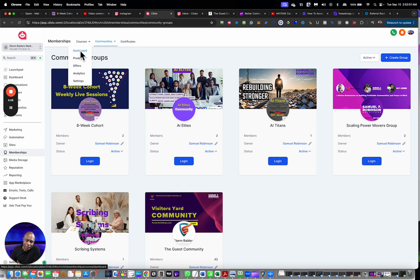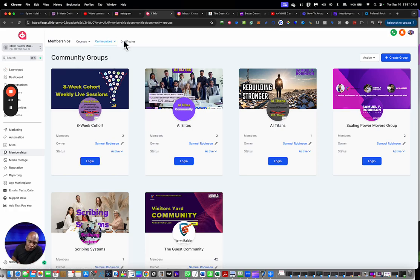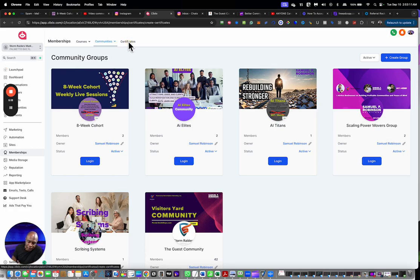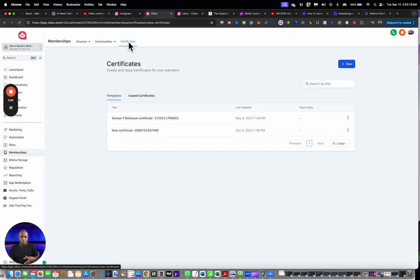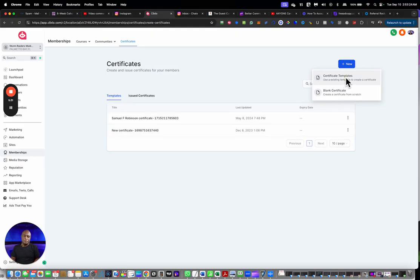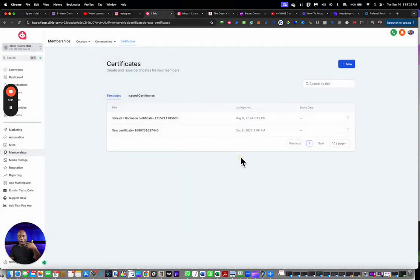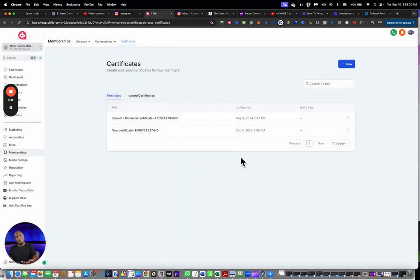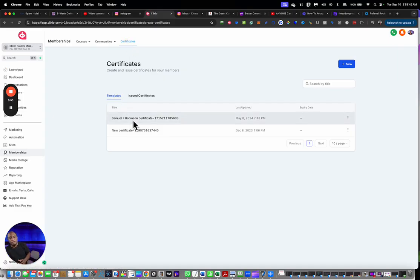With certificates, you can have certificates either created from a template or you can have it created from scratch. If you have it created from a template, you simply have the information filled in and the system has the ability to automatically assign certificates once the course has been completed. You can also have different rewards that are built in in addition to the certificates.